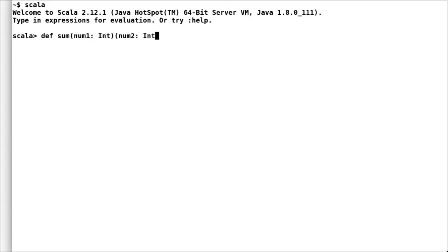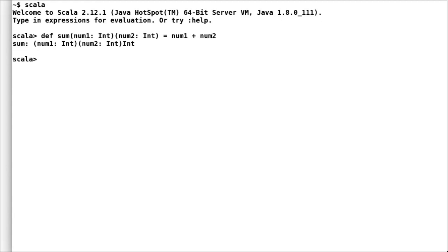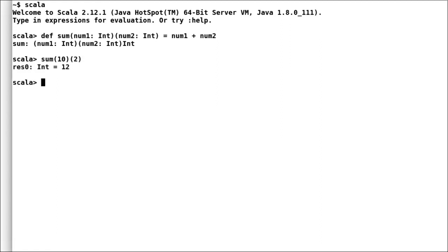Let us rewrite our sum in curried Scala form. I'll declare a method sumcurried that takes in two input parameters num1 and num2. And now I will add these two input parameters. Let us try and execute our new sumcurried and indeed we get back the same output.